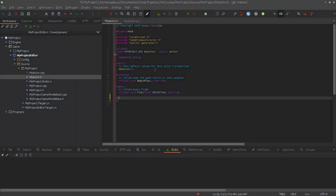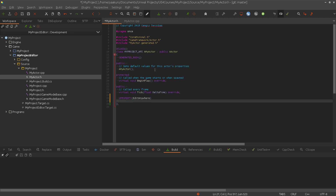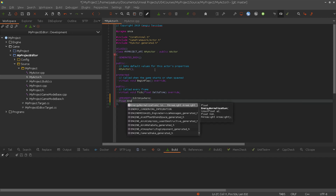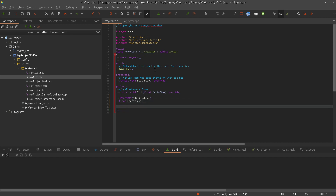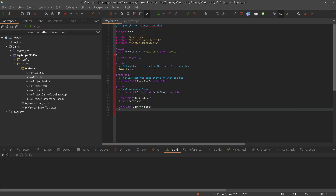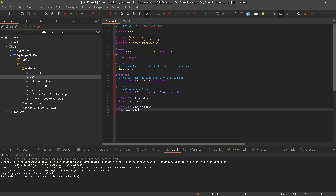Let's make an example before I start explaining it. I will create here two properties — edit anywhere for both so we are able to modify them. Let's say a float called energy level, and the other one is an integer that says something about max damage. The deeper meaning of those variables doesn't matter here; I just want to show you how those two specifiers are used.